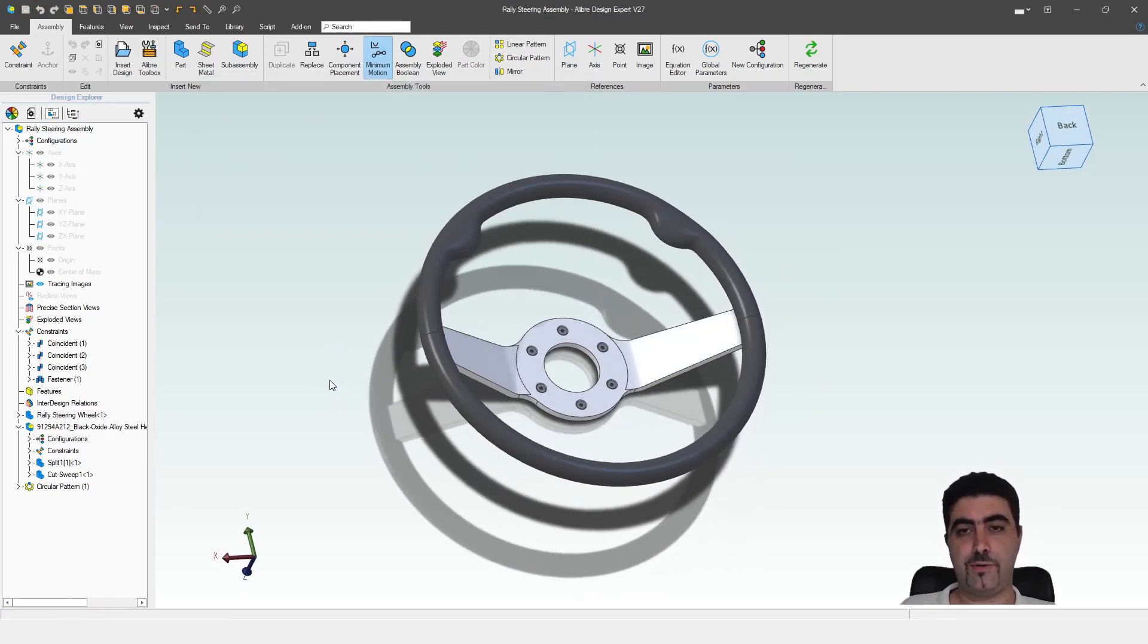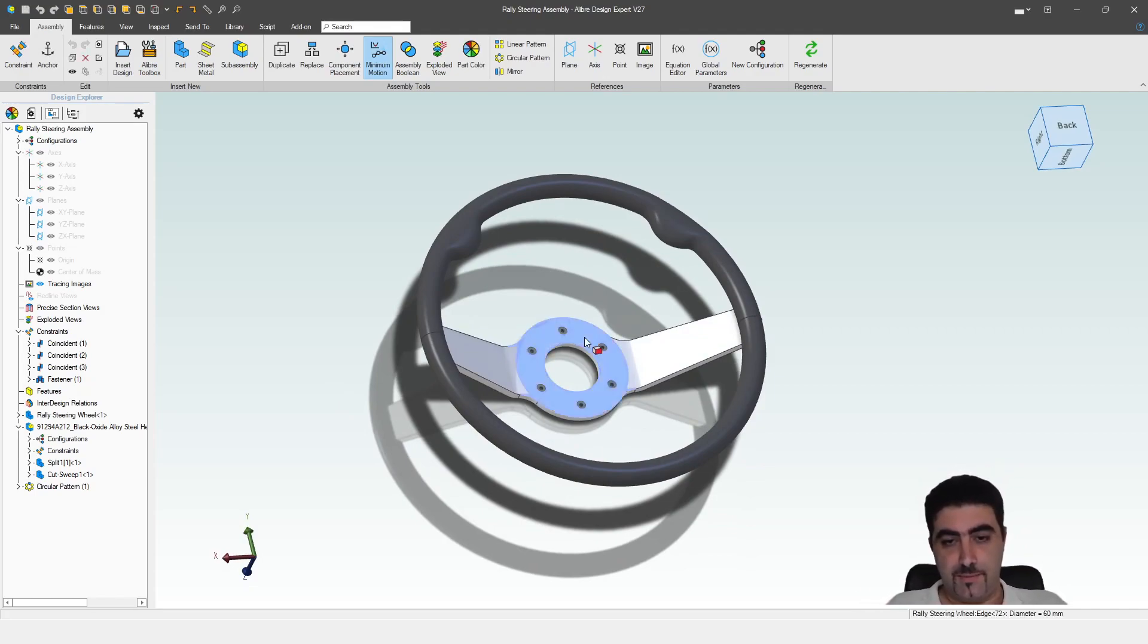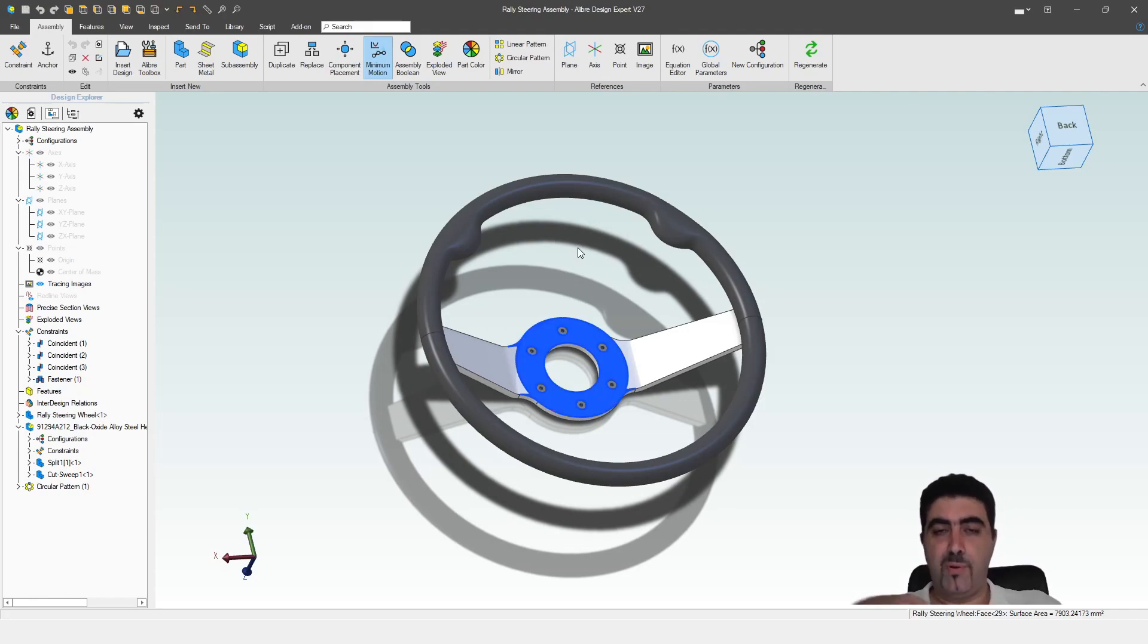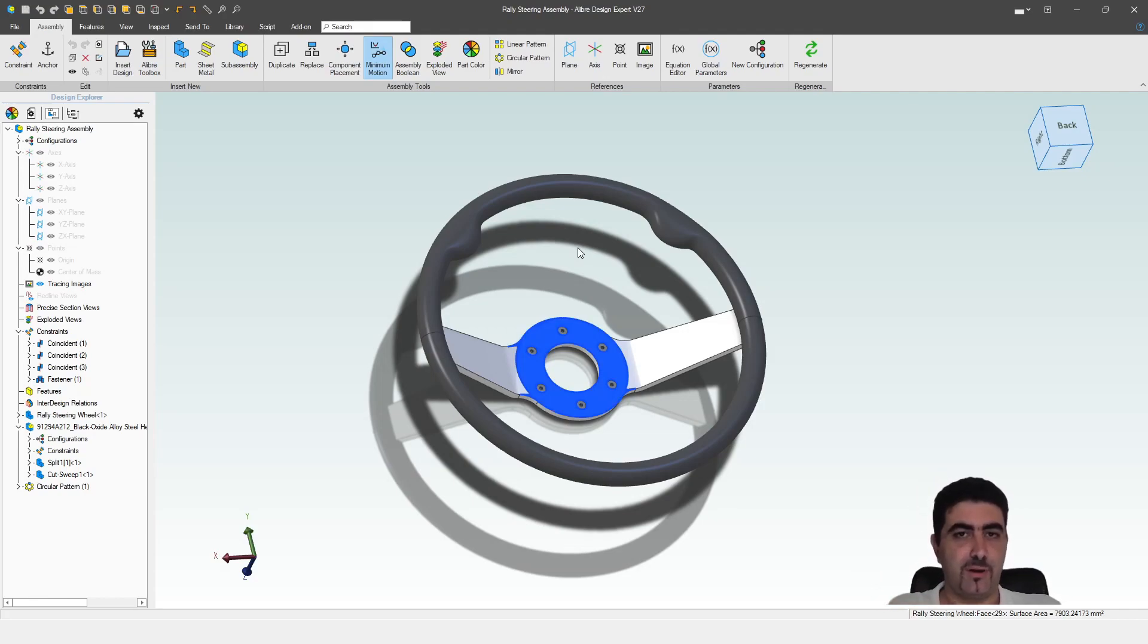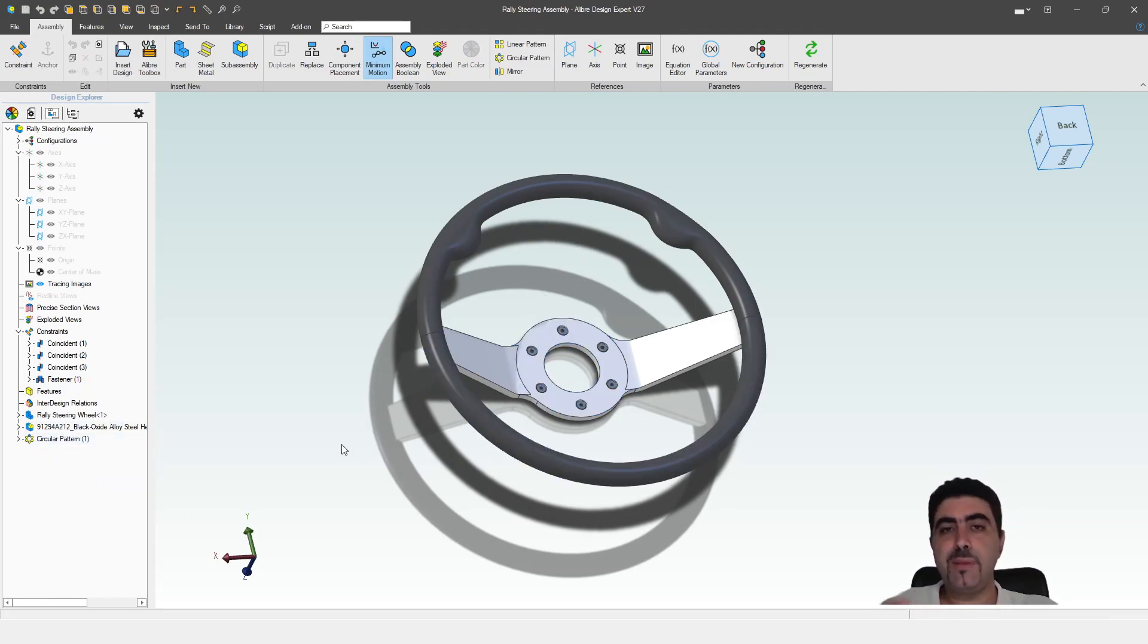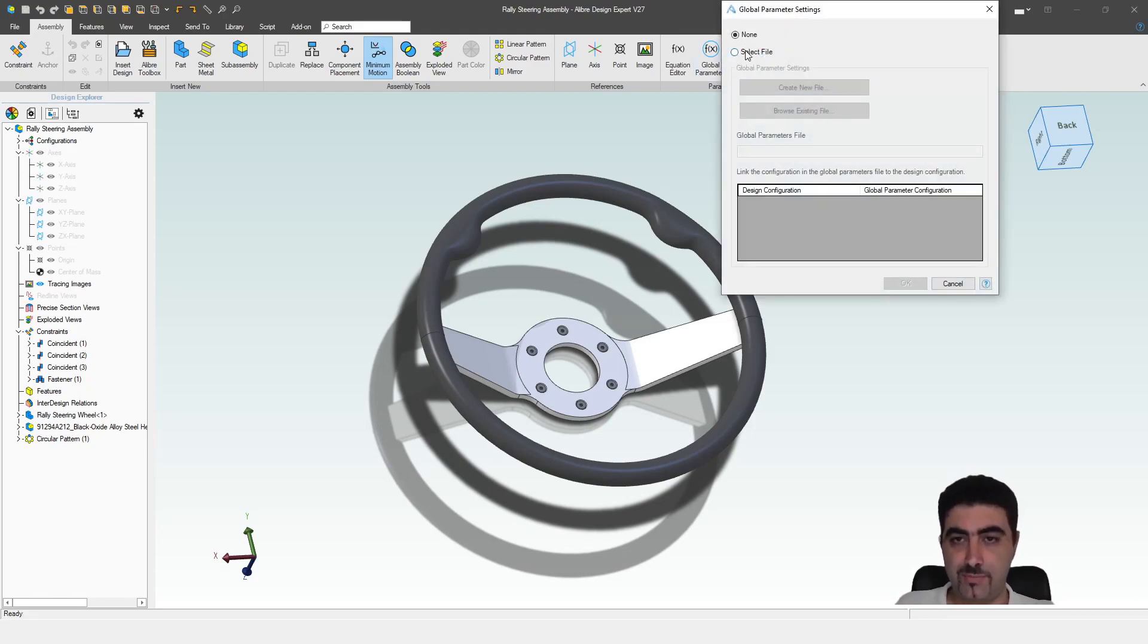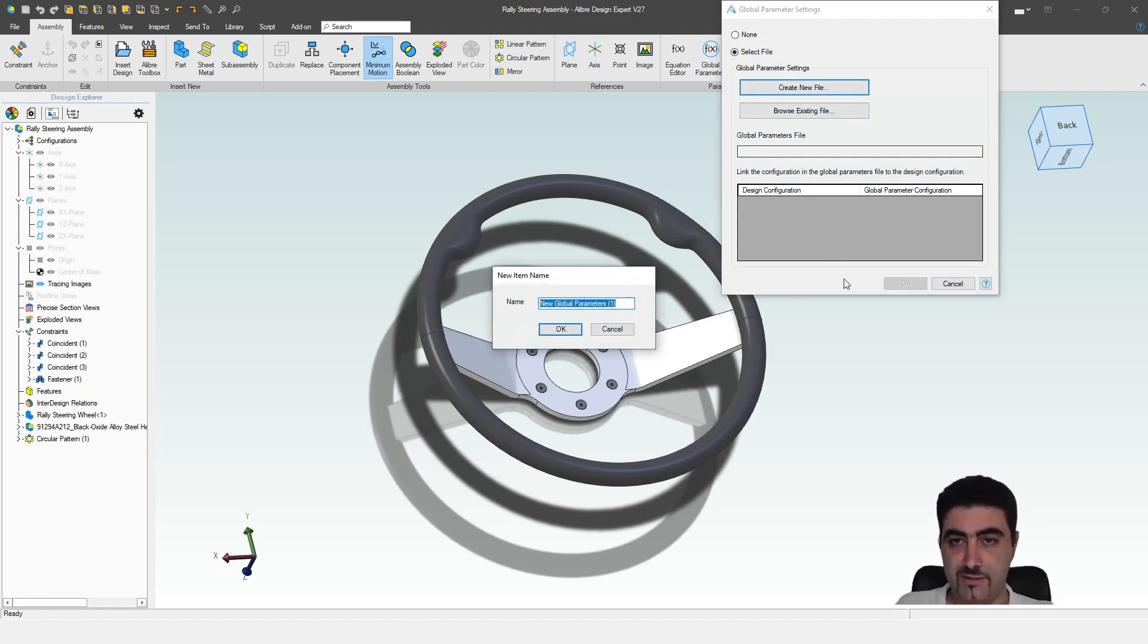Now what we're going to do with the global parameters is we will control both the circular pattern inside the part and the circular pattern inside the assembly. So we will be modifying a part and assembly at the same time. So let's make a global parameters file.